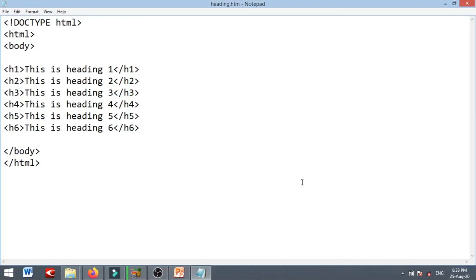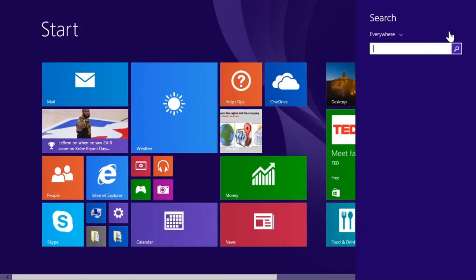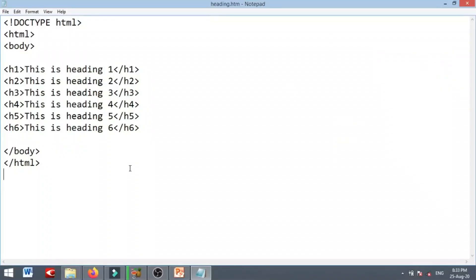Here is a sample code. First, click on the Windows button, open Notepad, and type the code. The document type is defined as HTML, then the HTML tag and the body tag. Then we open the heading tags: This is heading 1, This is heading 2, This is heading 3, through heading 6. Then close the body and HTML tags.